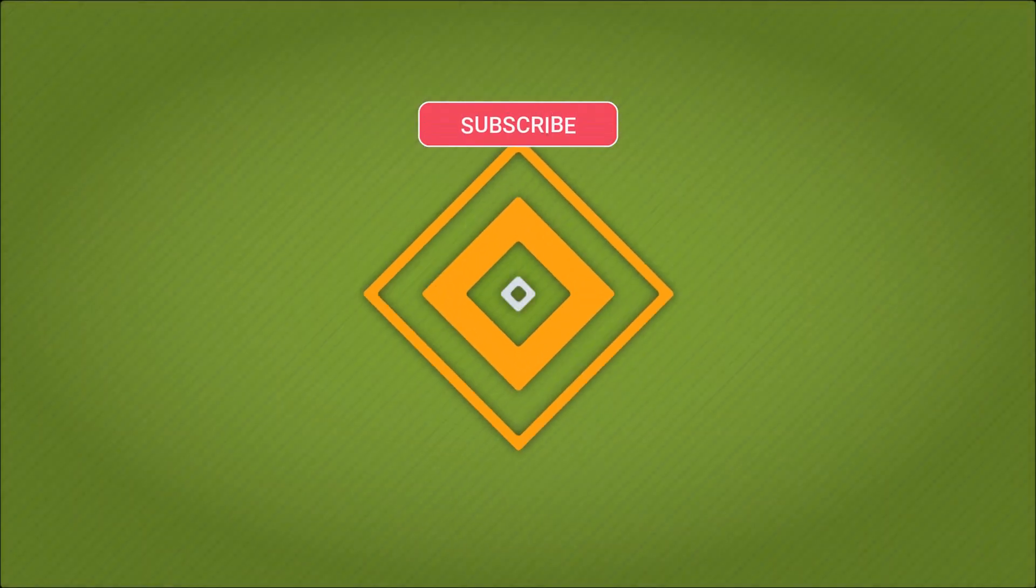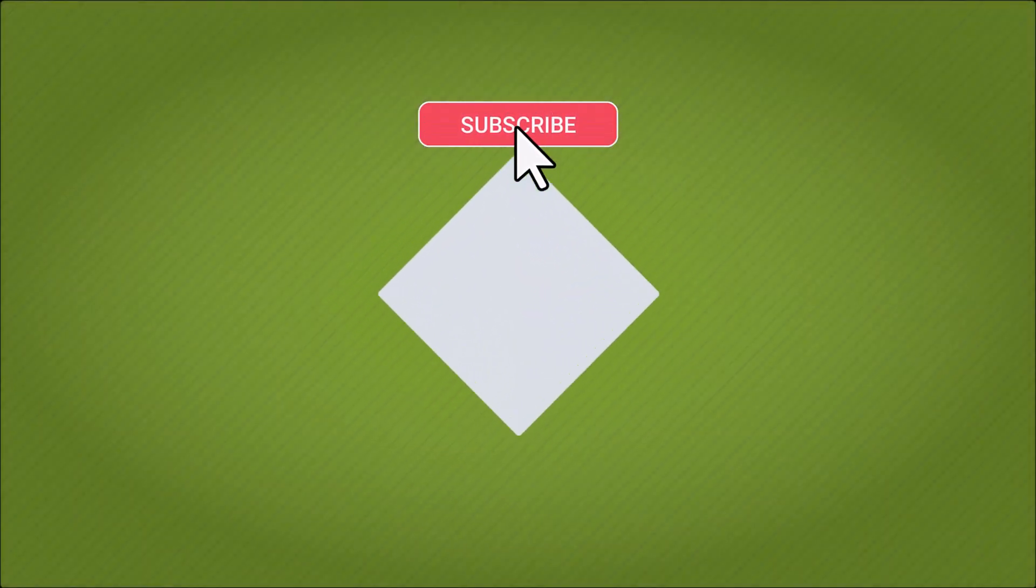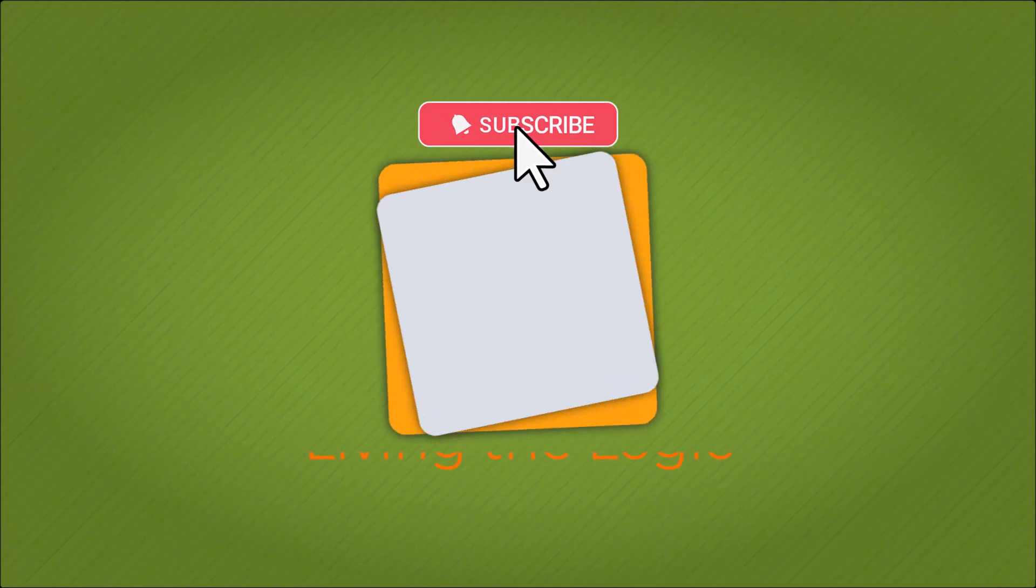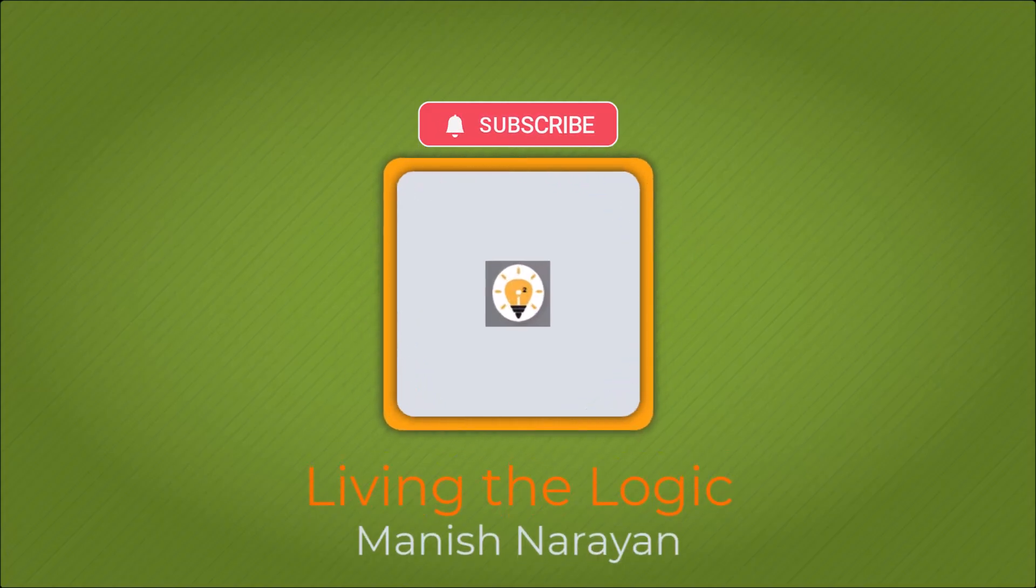Hey guys, if you found the video helpful, please give it a thumbs up and subscribe for more content. See you next time.